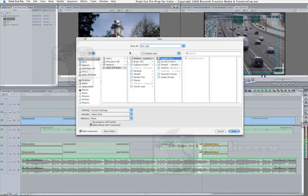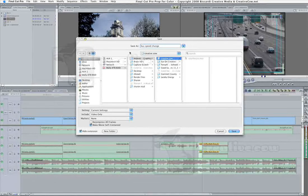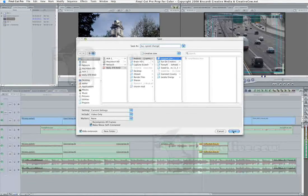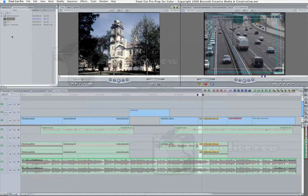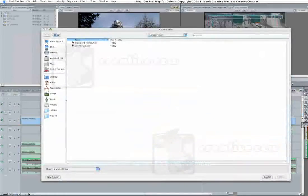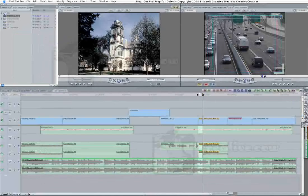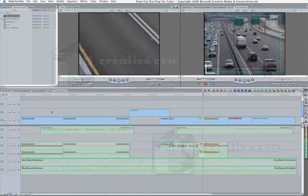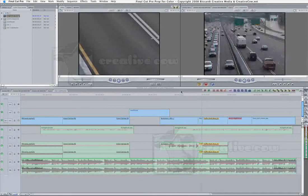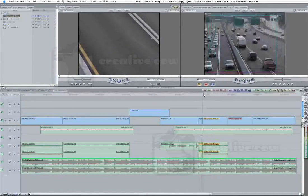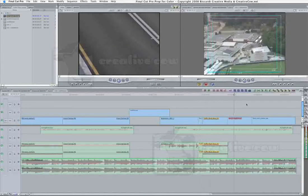So just like before, I'm going to say Bus Speed Change. Again, Make Self-Contained is selected, video only, save. Import Bus Speed Change, double-click that, edit that into the timeline. Now the Bus Speed Change is its own piece of video. It's no longer a speed change.